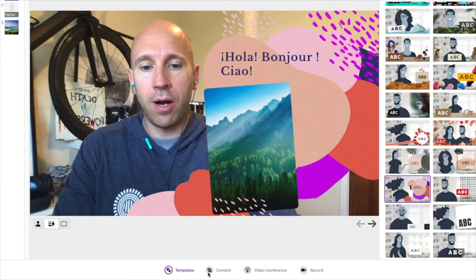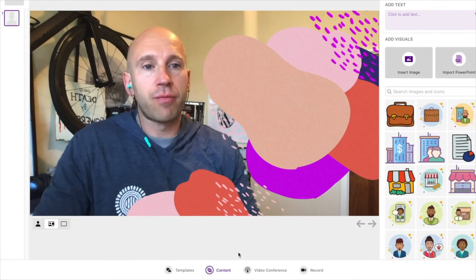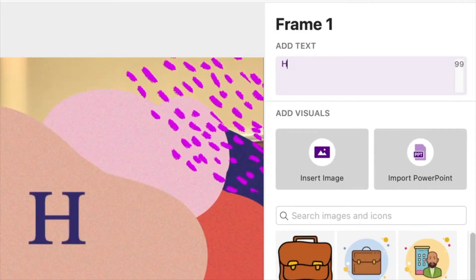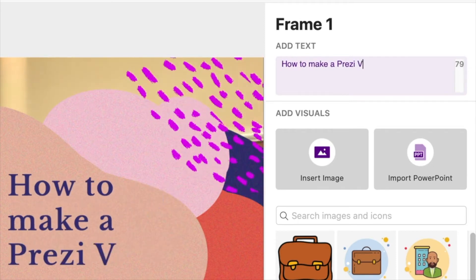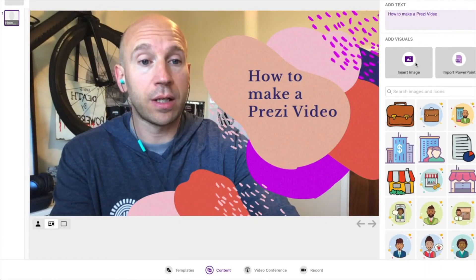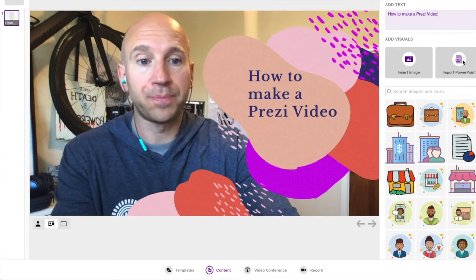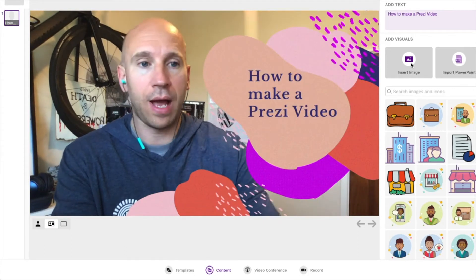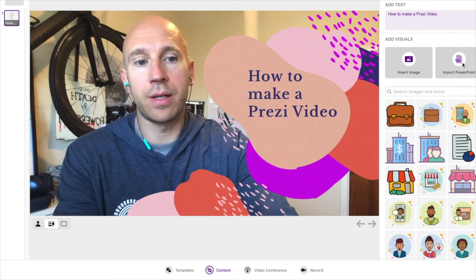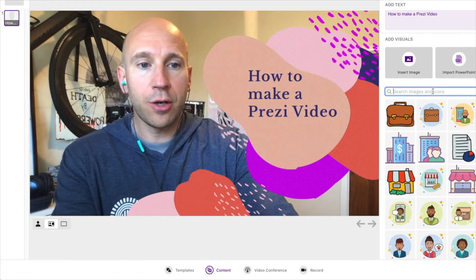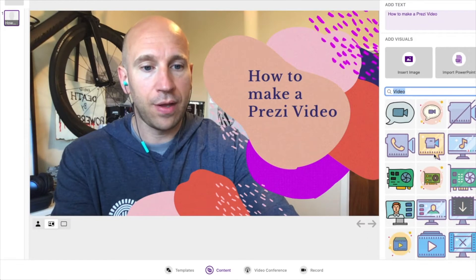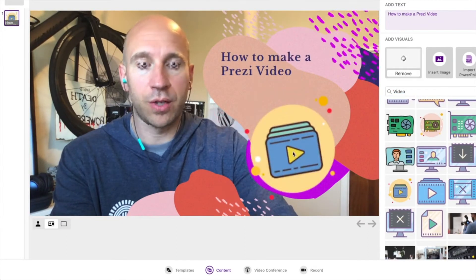Once you've chosen your template, you can go back and change it if you don't like it after adding content. At the bottom of the screen I'm going to click on the content button. On the right hand side I can add my content. The very first thing I want to do is add some text, so let's enter a title: 'How to make a Prezi video.' Below the text field I can add an image or import a PowerPoint slide. The search panel lets me look for something — searching 'video' brings in lots of different icons from the Prezi icons library.